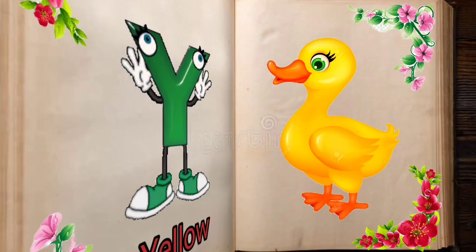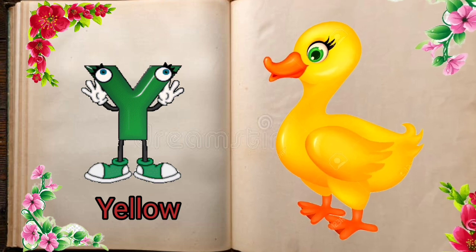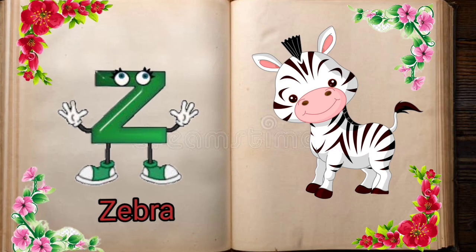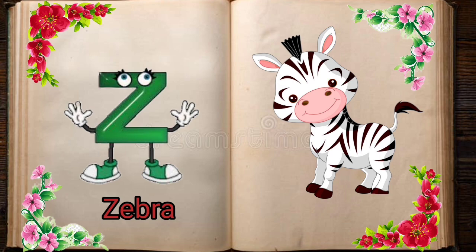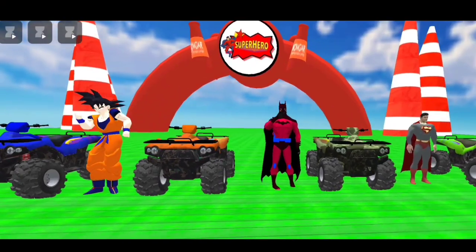Y is for Yellow, Y-Y-Yellow. Z is for Zebra, Z-Z-Zebra.